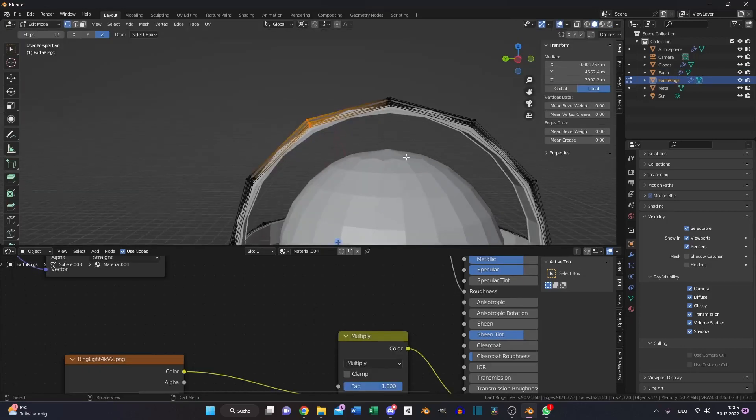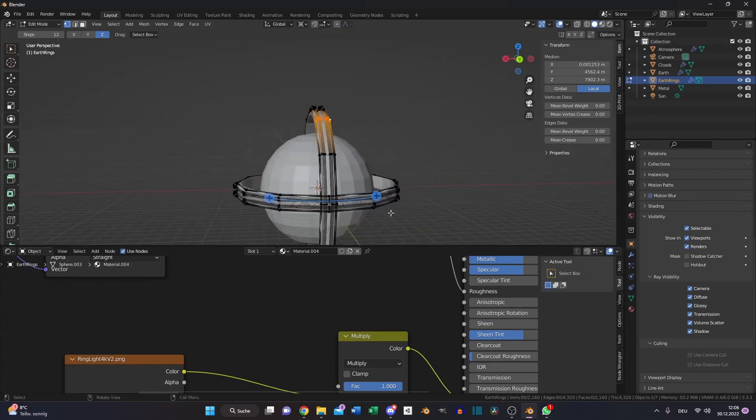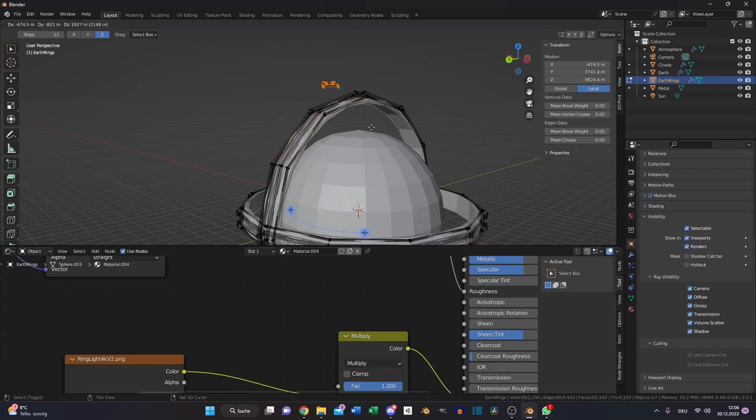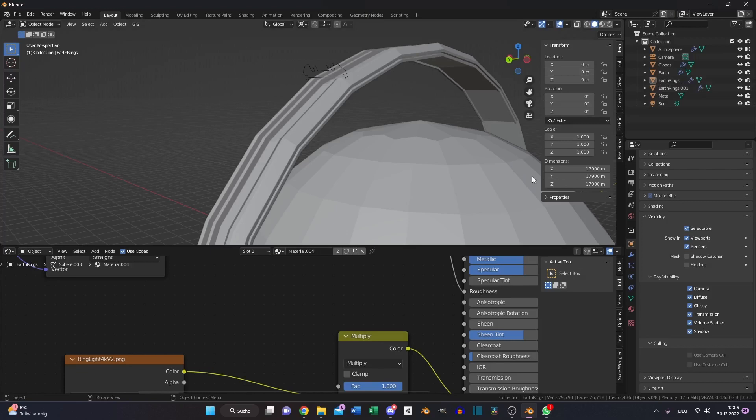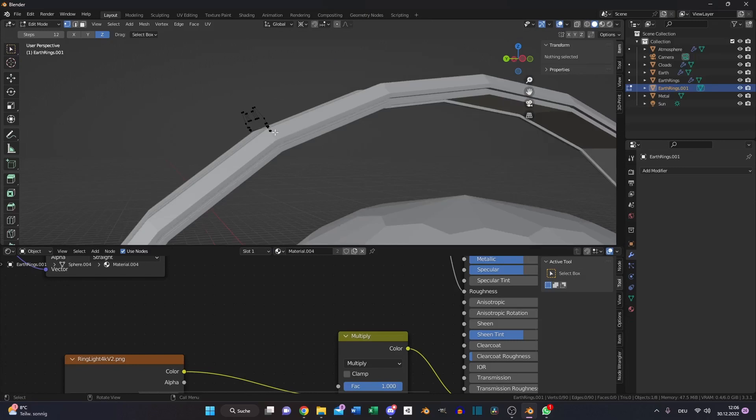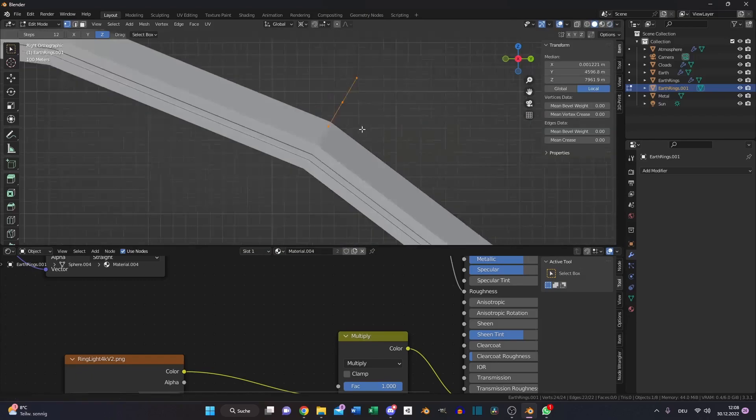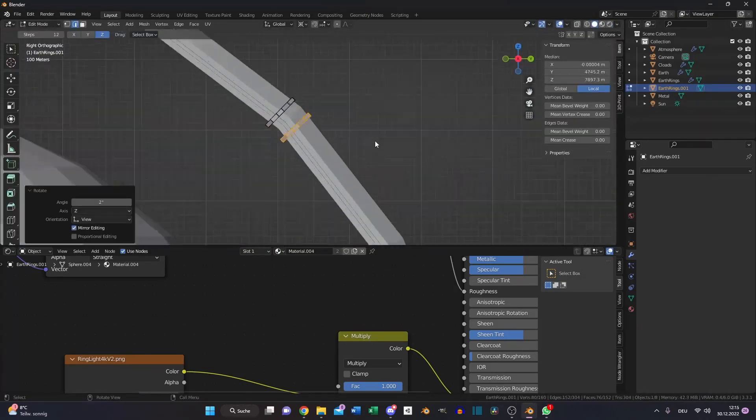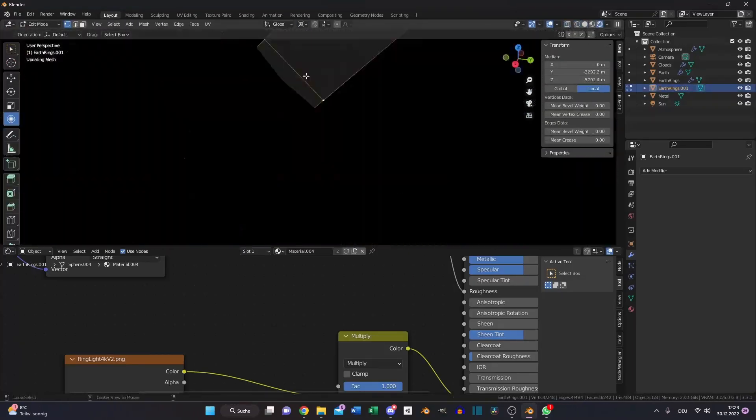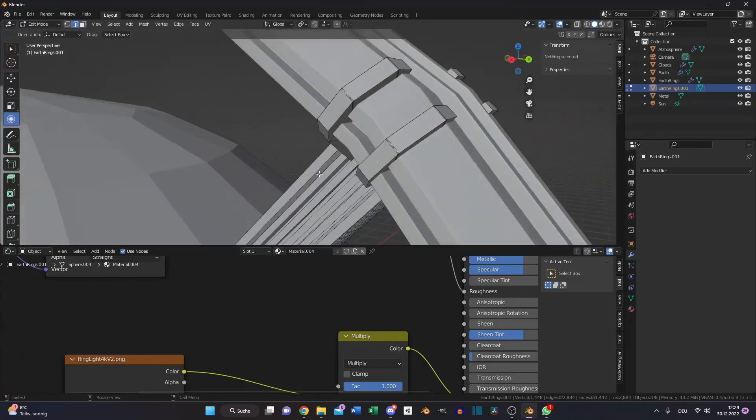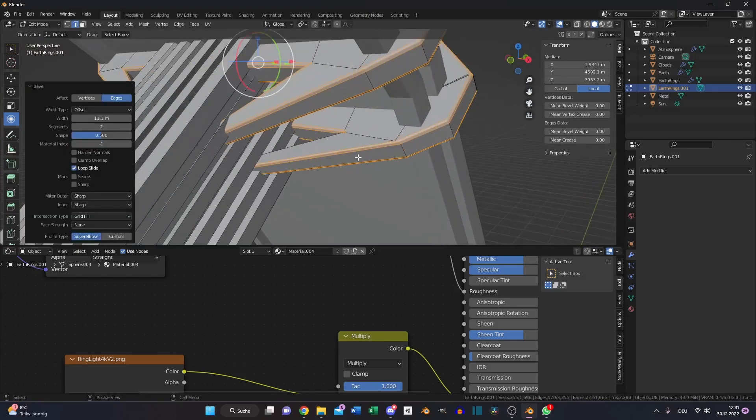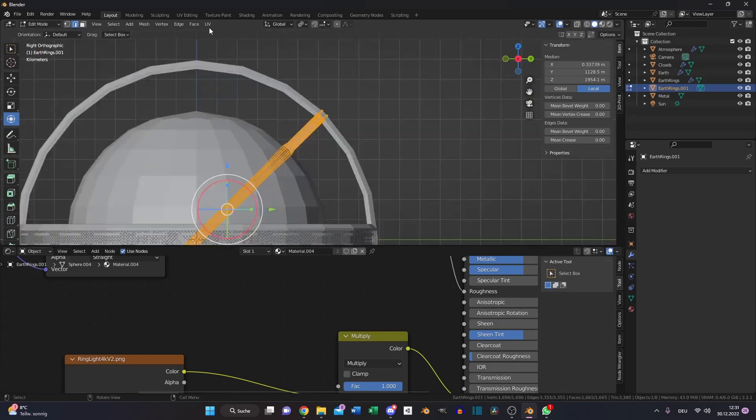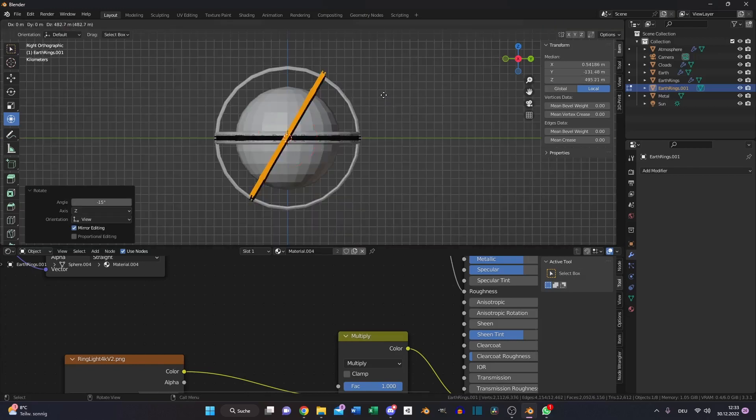Now we need to create these support pipes or whatever it is. Go to edit mode of the rings, select one of these edges, Shift D to duplicate, P and selection so we have it separated. Turn off the subdivision surface, delete it, and create one of these support pipes or however you want to call it. Okay, also if you are done, select some of these edges and hit Ctrl B to bevel it. Select all, go to UV, smart UV project, and press OK.